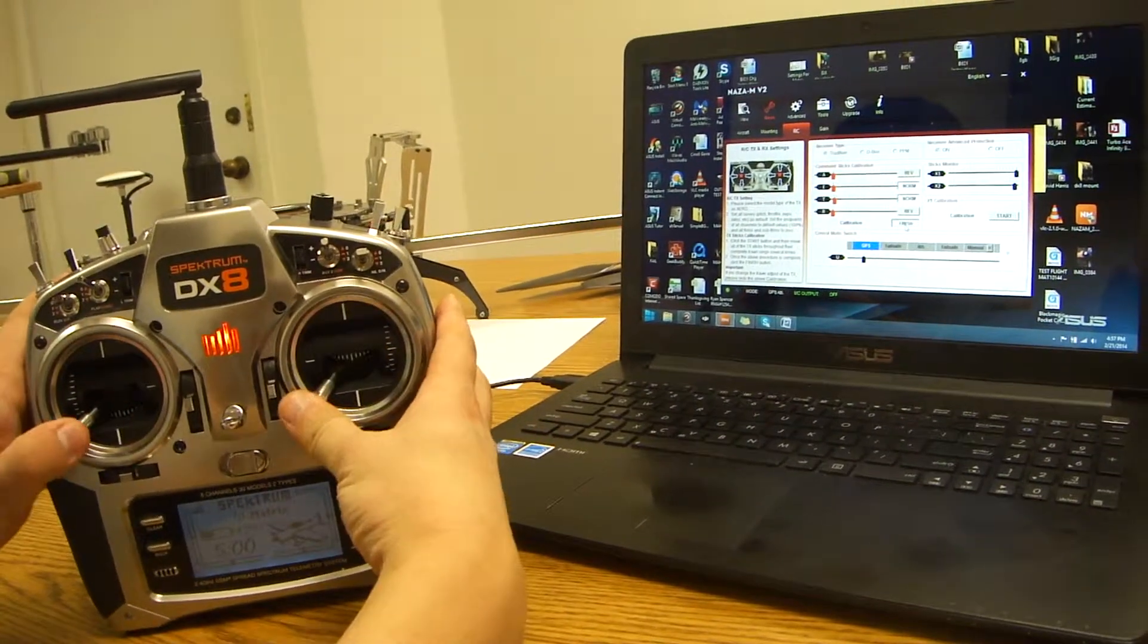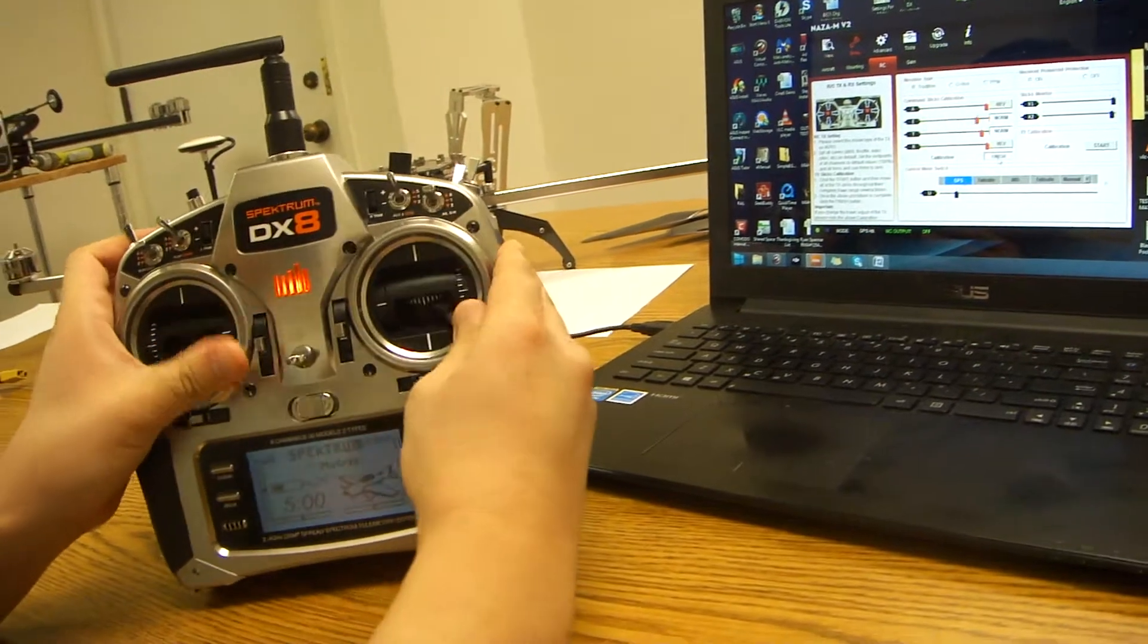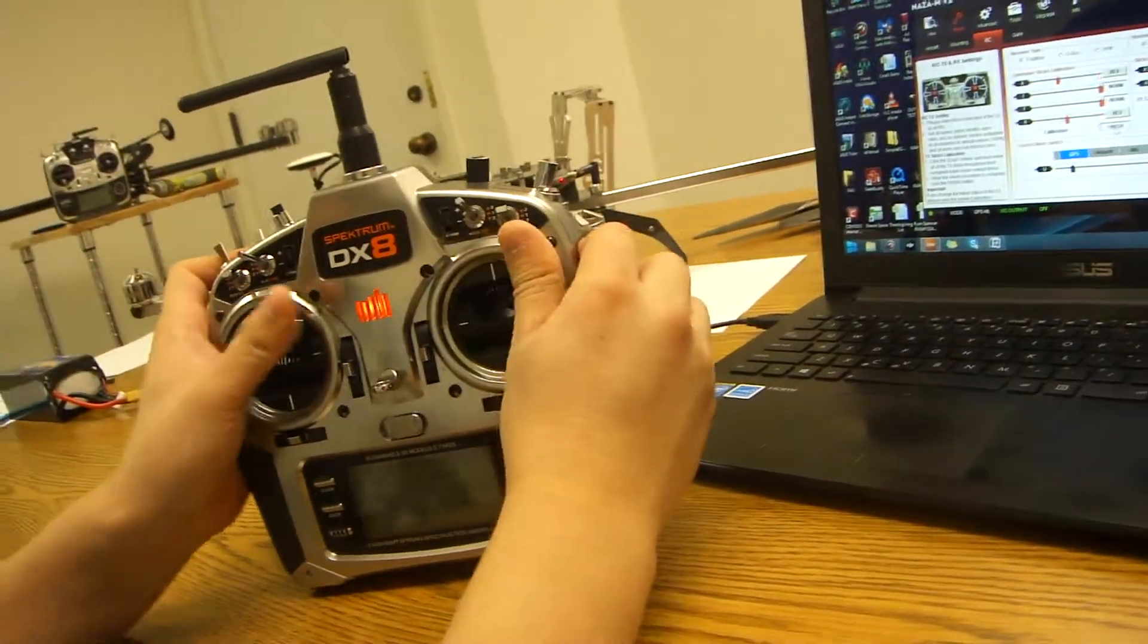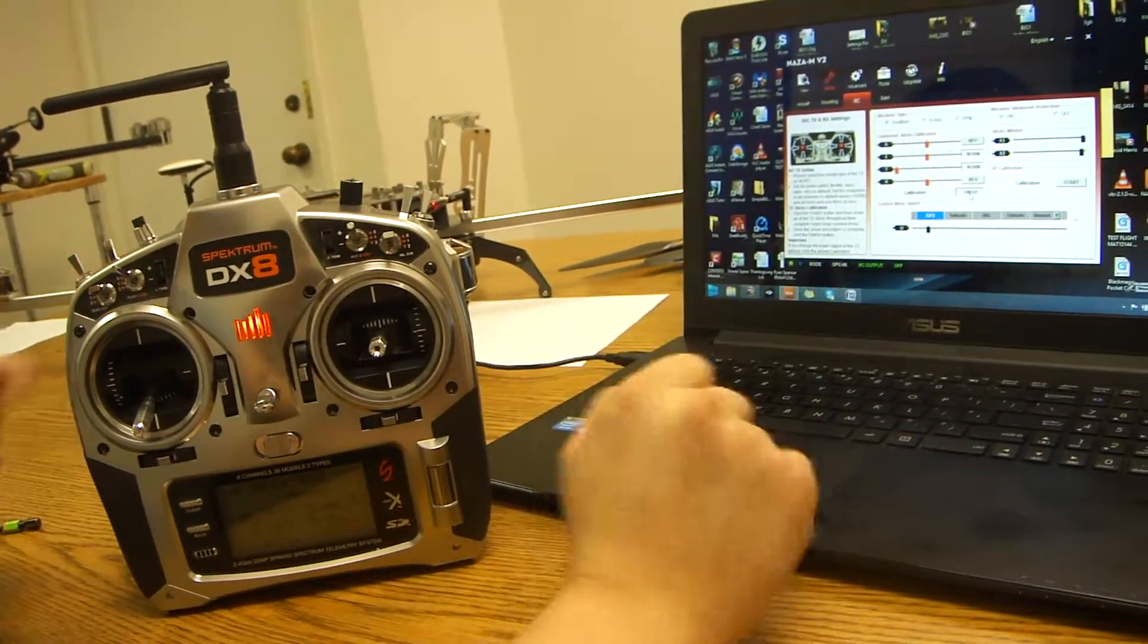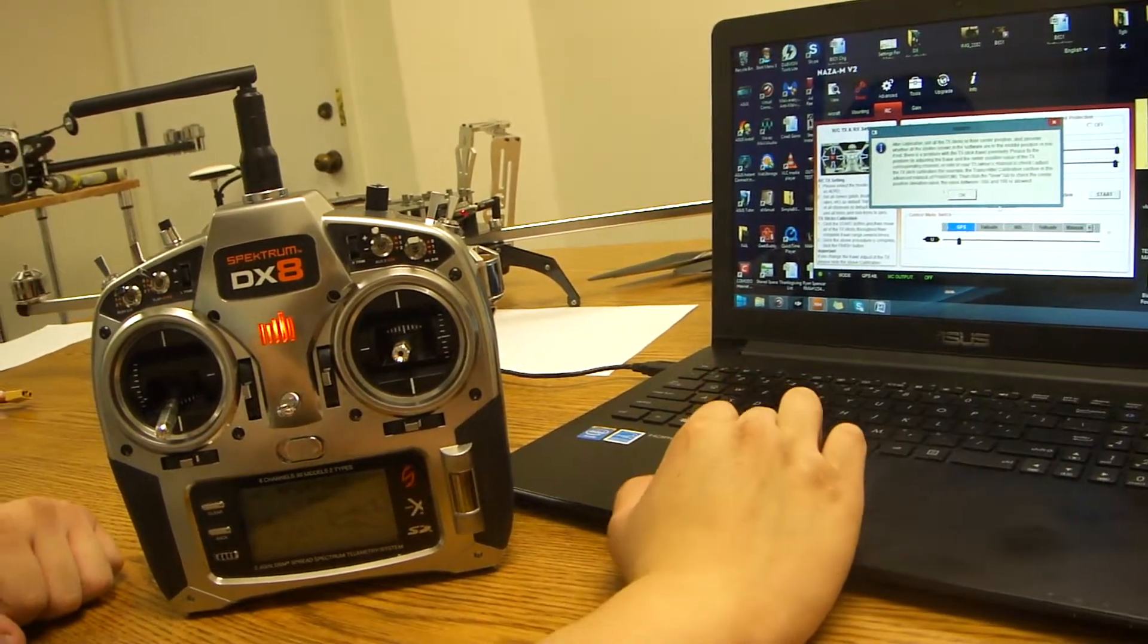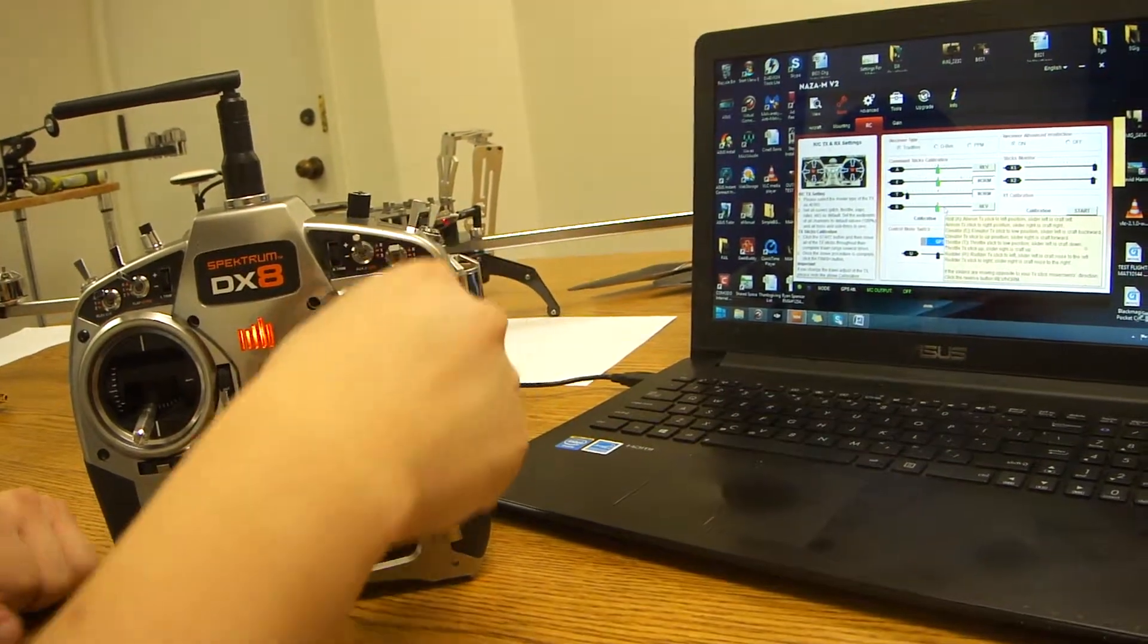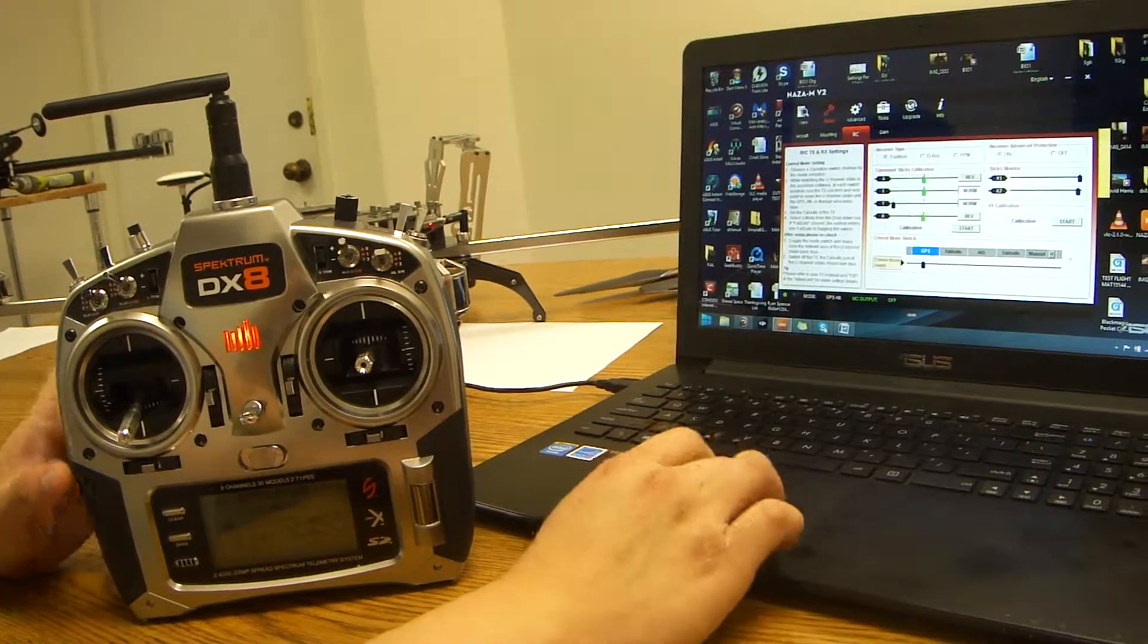And you're going to bring all four sticks to every single corner and let go. Once you let go, you click finish. It's basically calibrating the endpoints on your radio. So we set that.